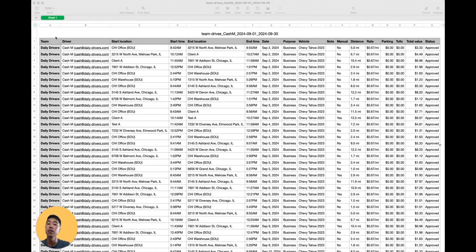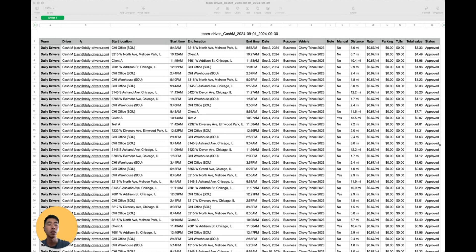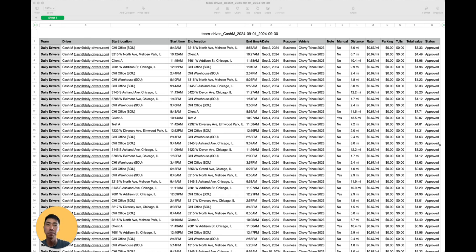Next, here is what a report looks like when downloaded as a CSV file. It contains the team that they're on, the driver's name, start location and start time, end location and end time, the date.